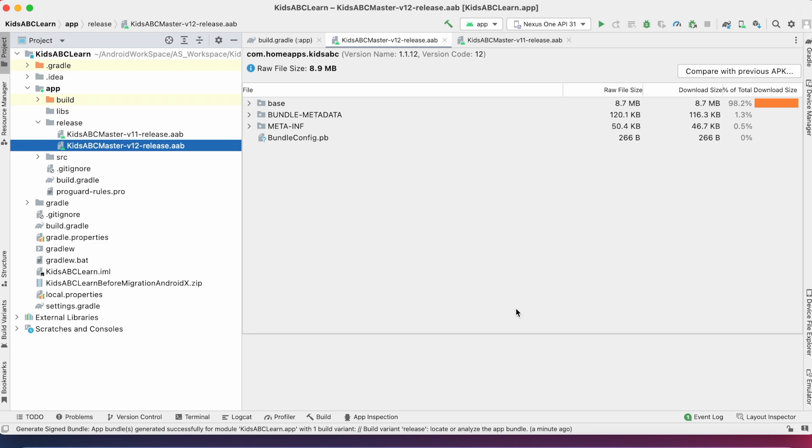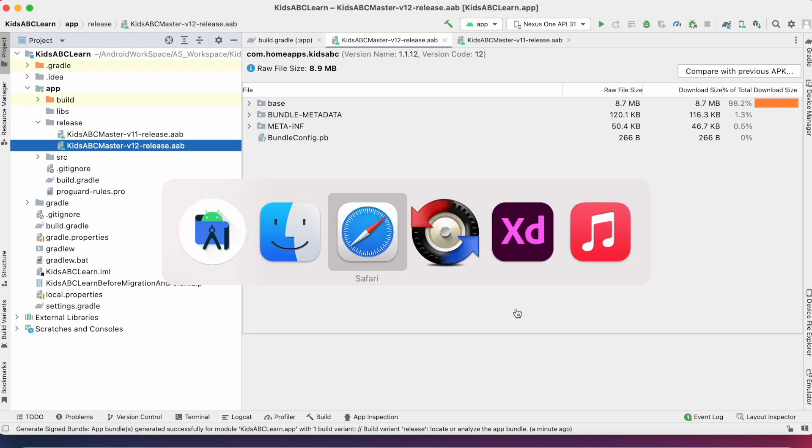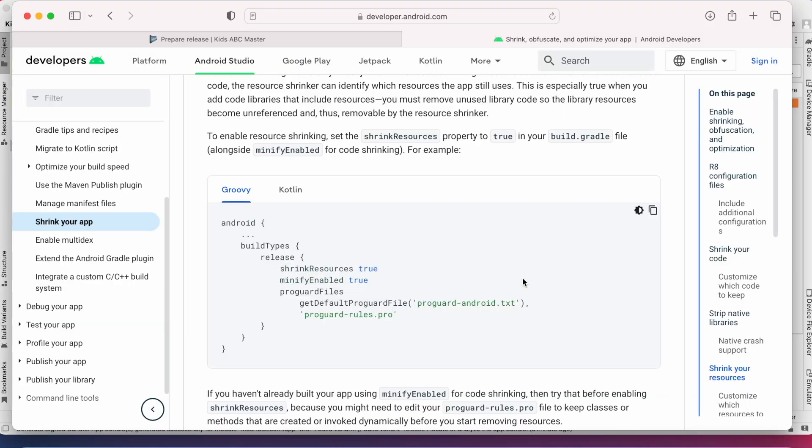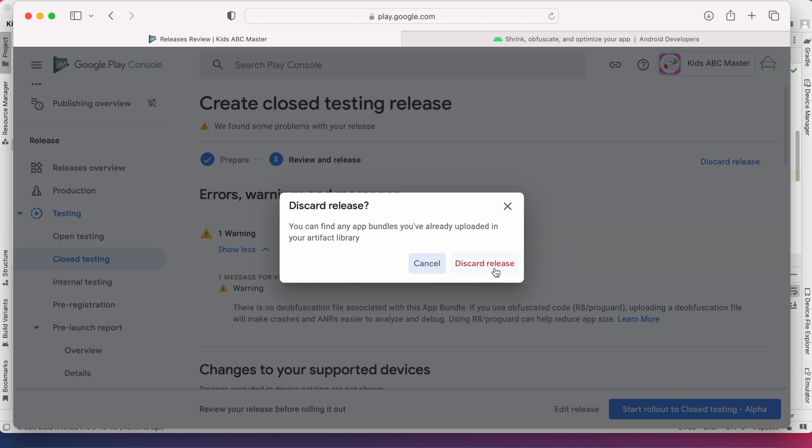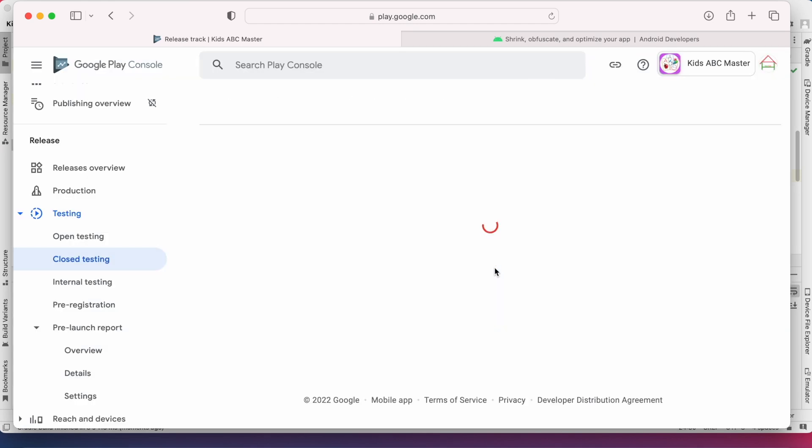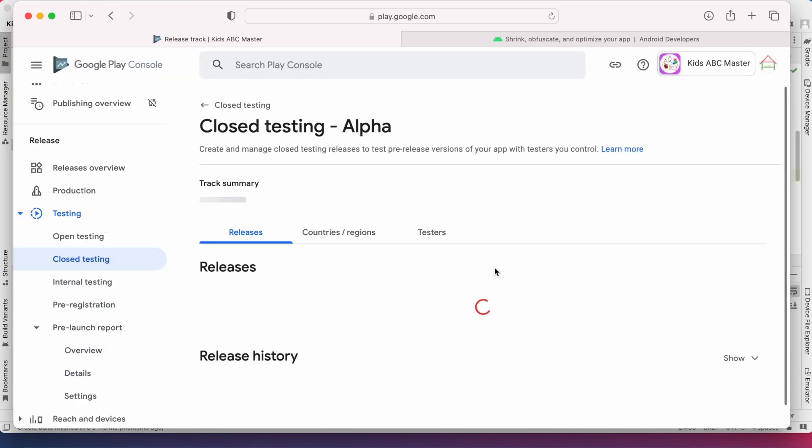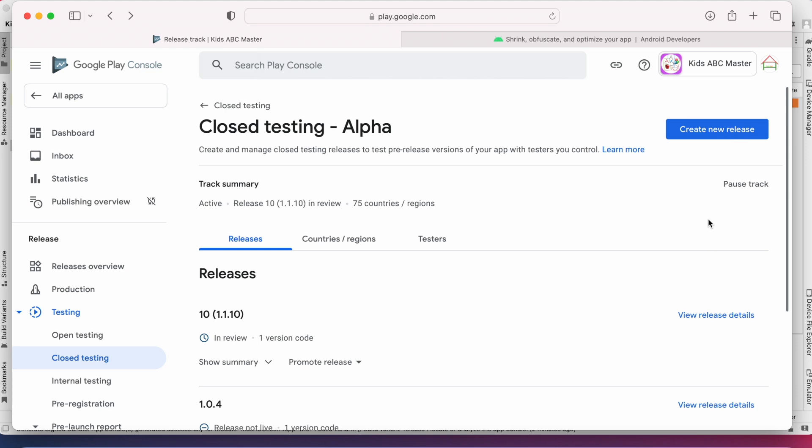Let's upload this build file. Go to Play Console. Discard the release and create new release.